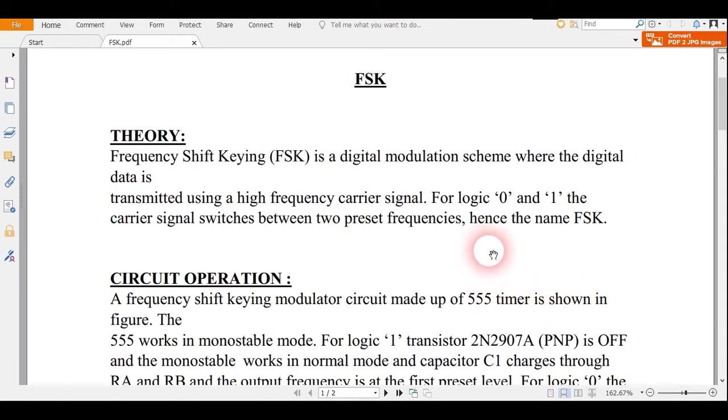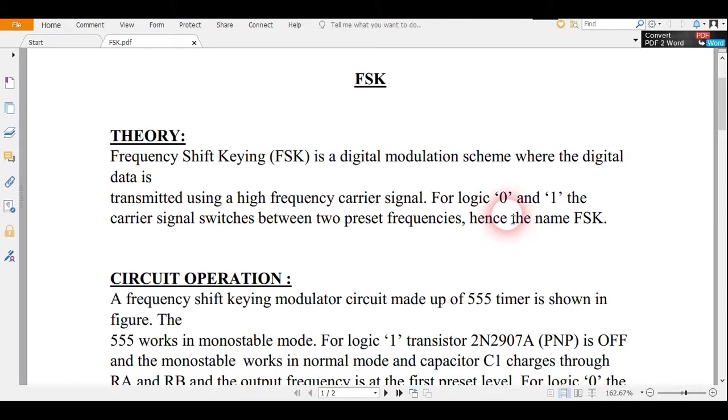Basically it is a digital modulation scheme where the digital data is transmitted using a high frequency carrier signal. For logic 0 and 1 it works, and it switches between 0 and 1.